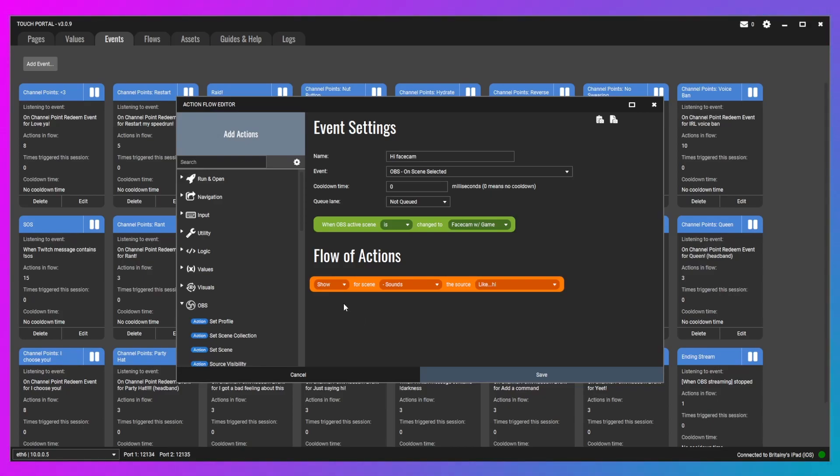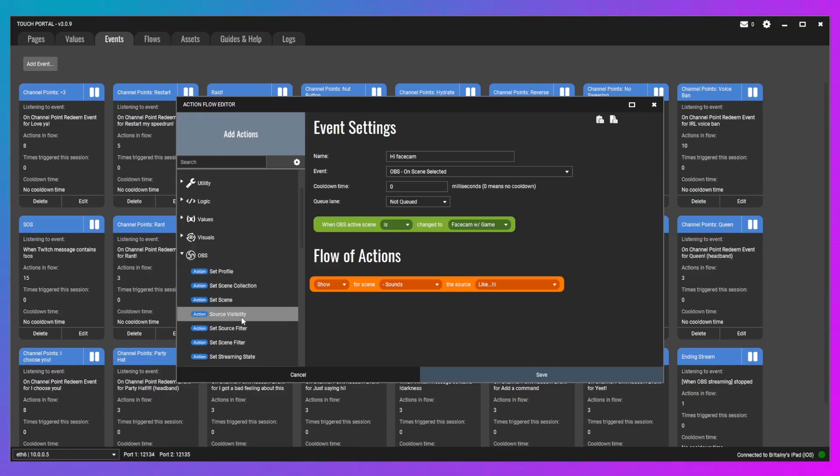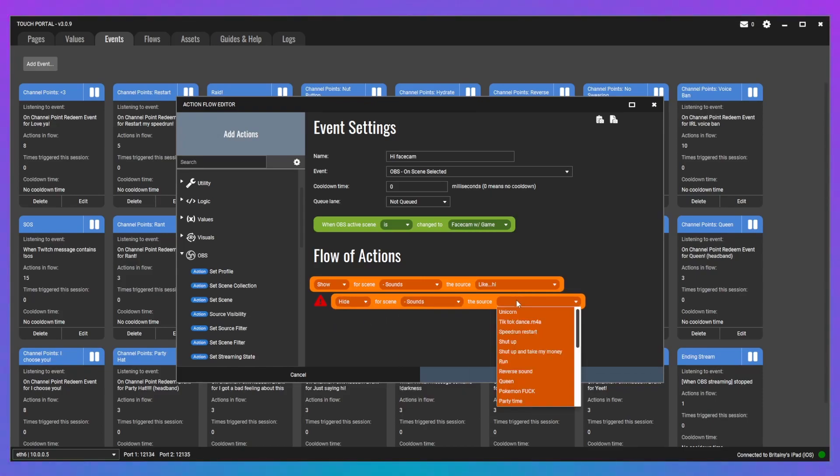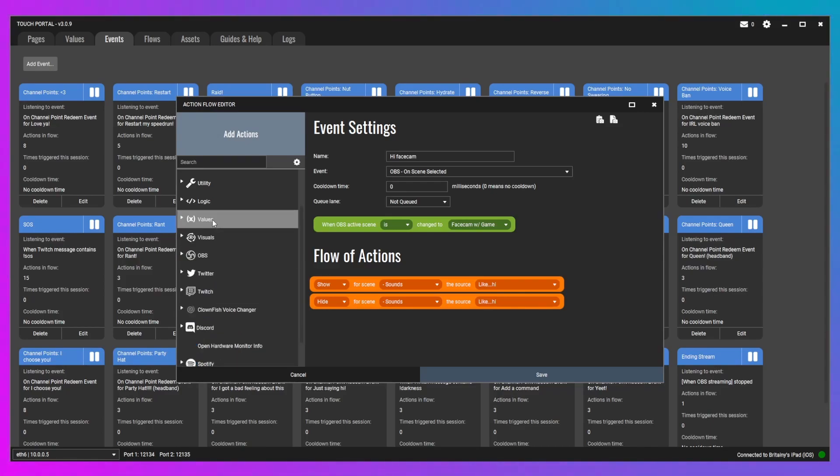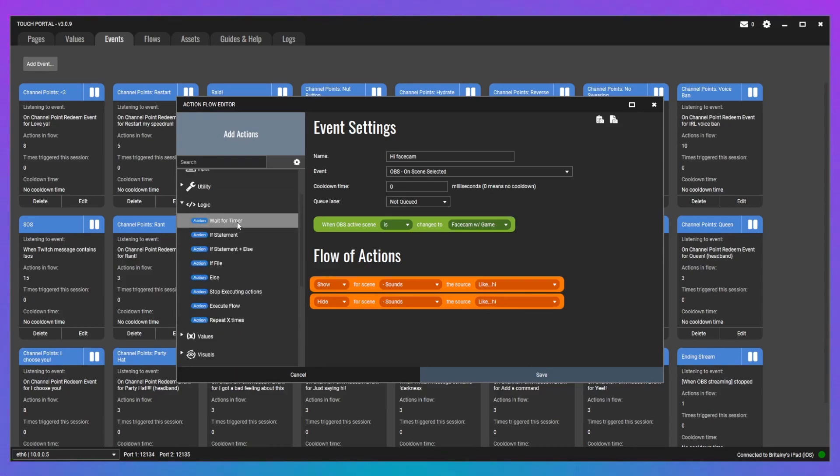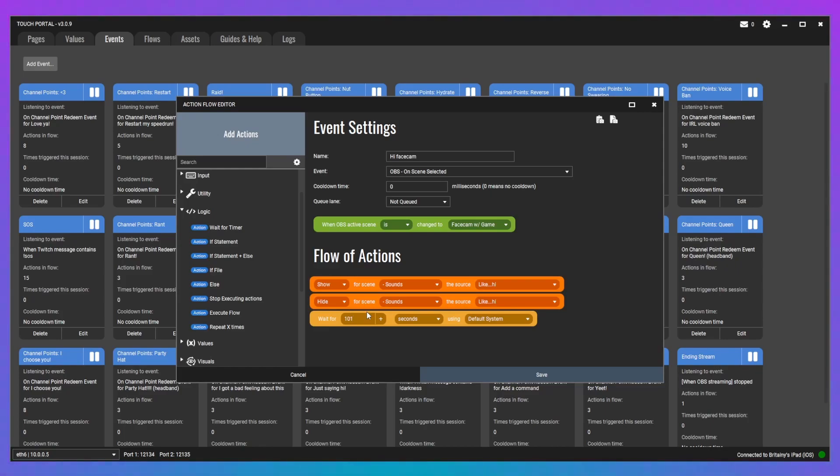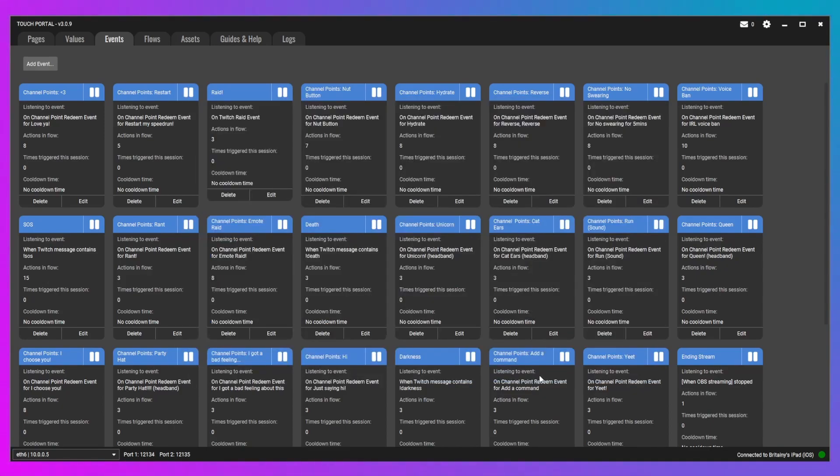I'm also going to have it do a wait command so we can turn it off. If we don't, if we instantly put the hide one, it's not even going to play because it's going to instantly turn on and off before anything happens. So, I am going to add another one. So, we can hide sound like hi. And then we're going to go to logic or wait for a timer. I want it to last for 10 seconds. And then we're going to move that in between. So, it's going to show, wait for 10 seconds, and then hide it. And that's perfectly okay.